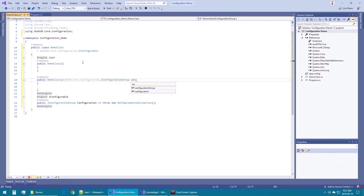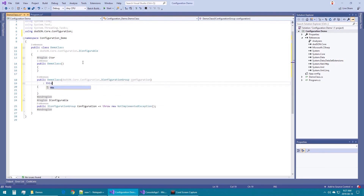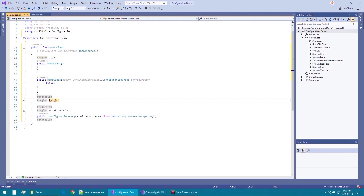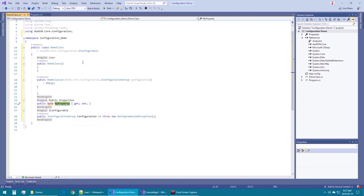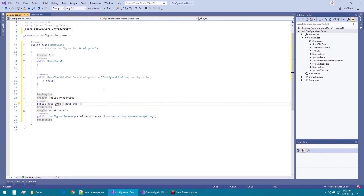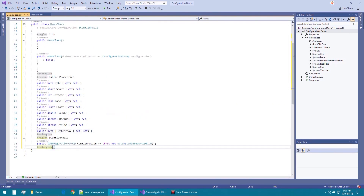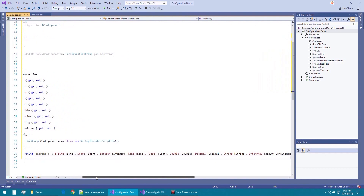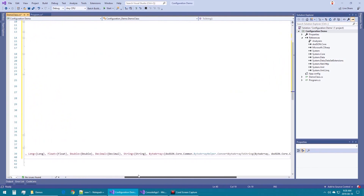We will implement the interface and add the implied constructor. Next we will add some properties, and we will override ToString to make it simple to view the properties.